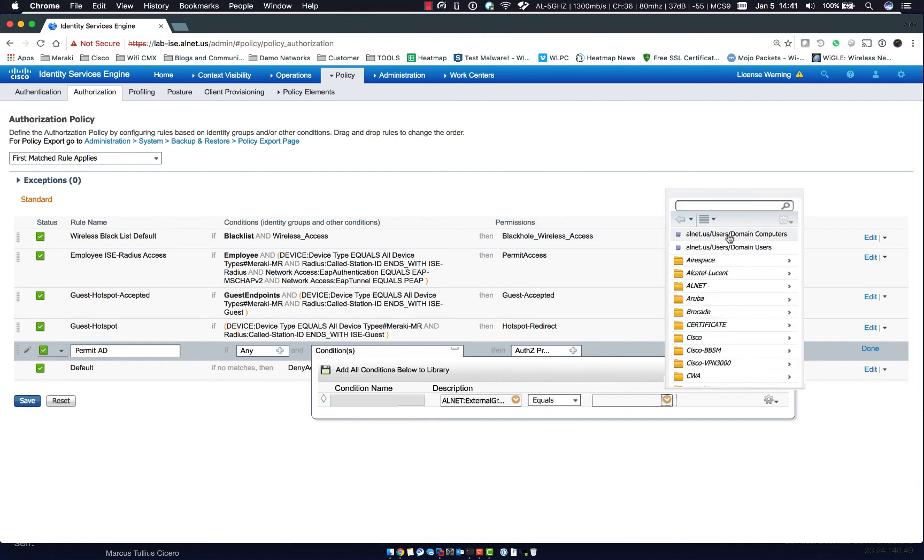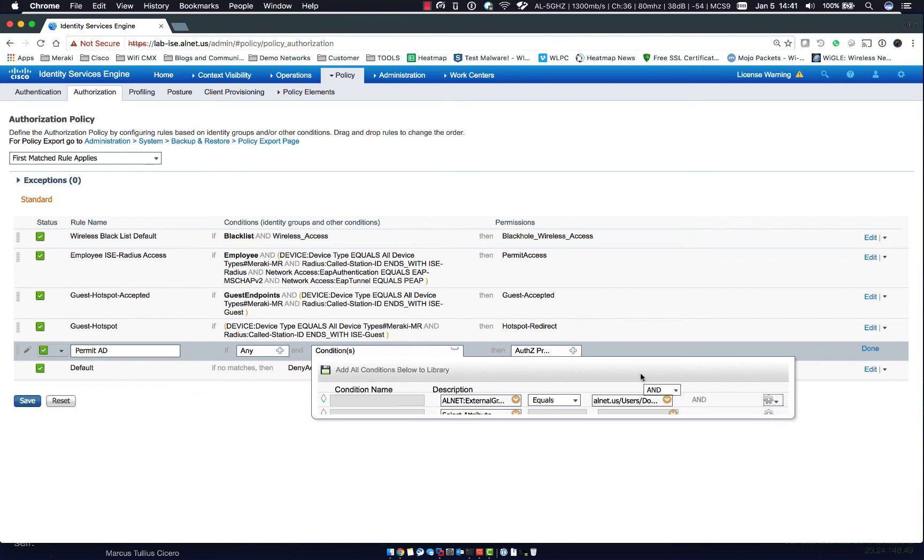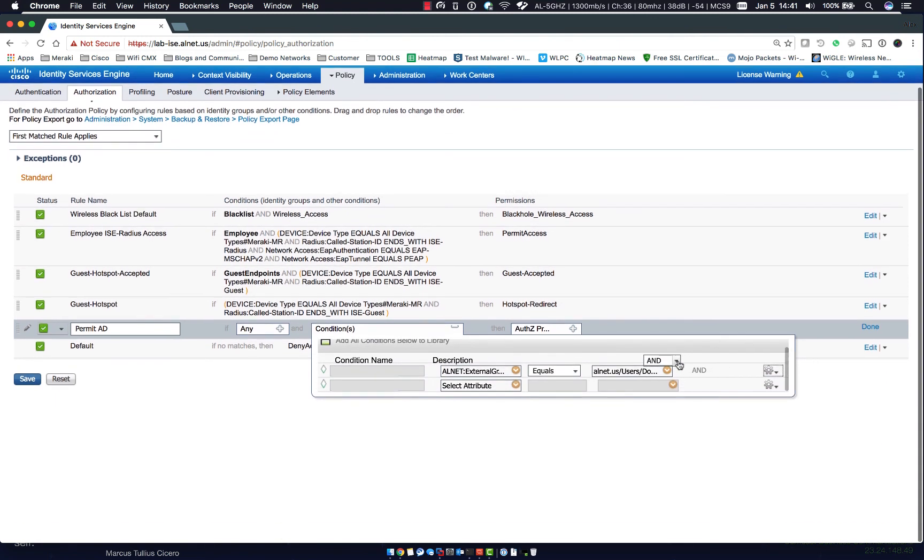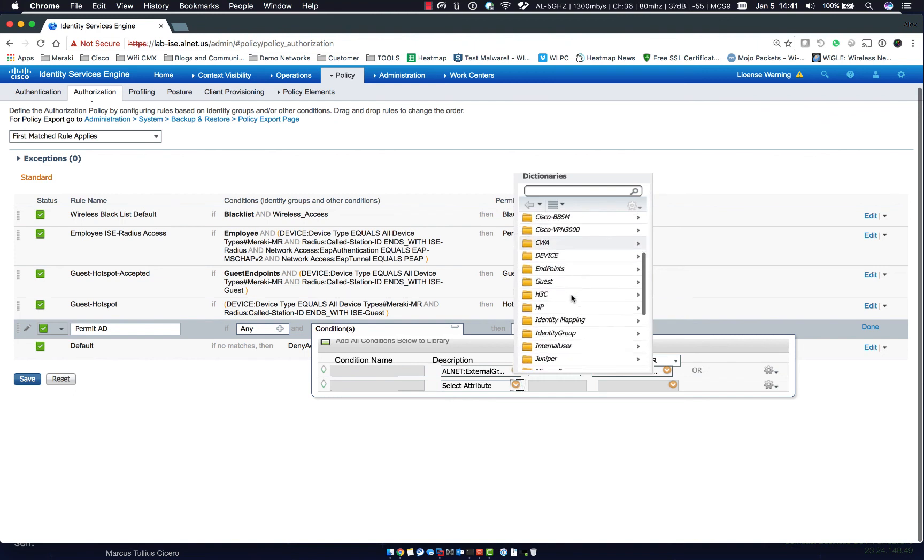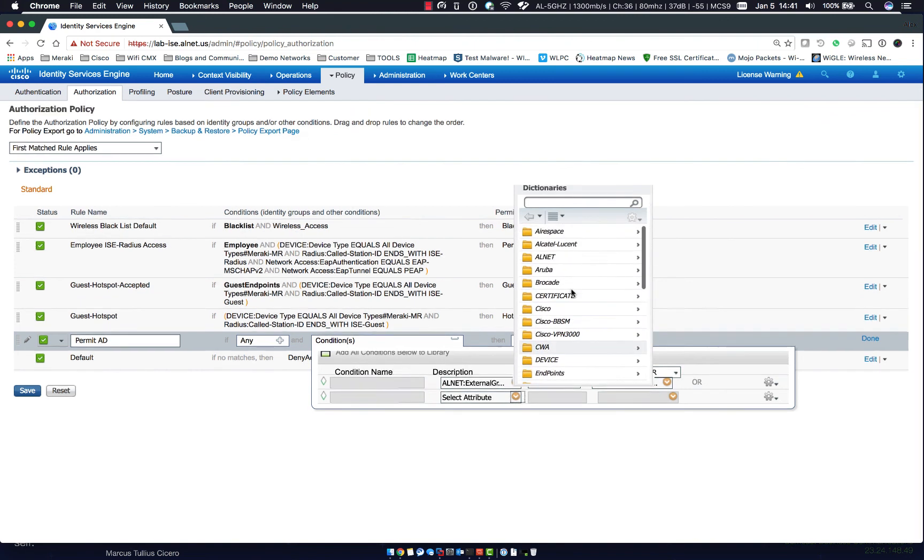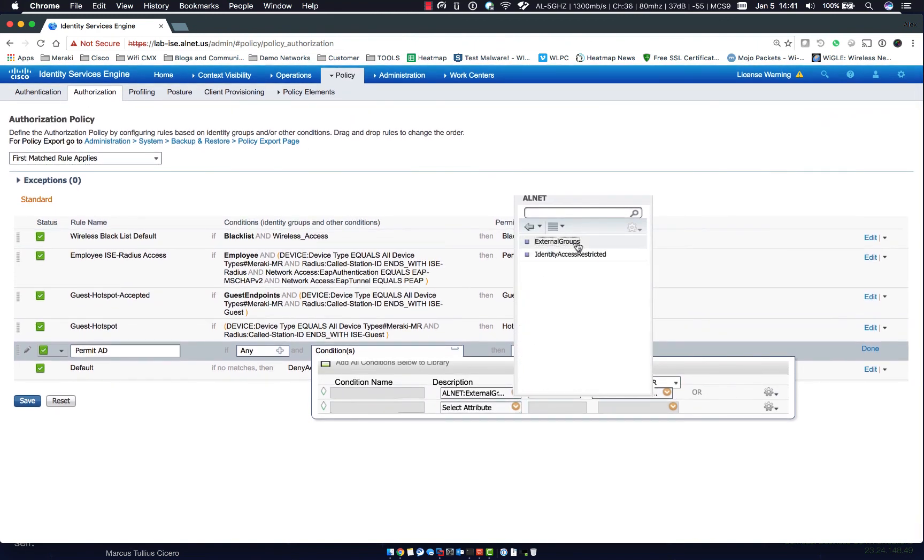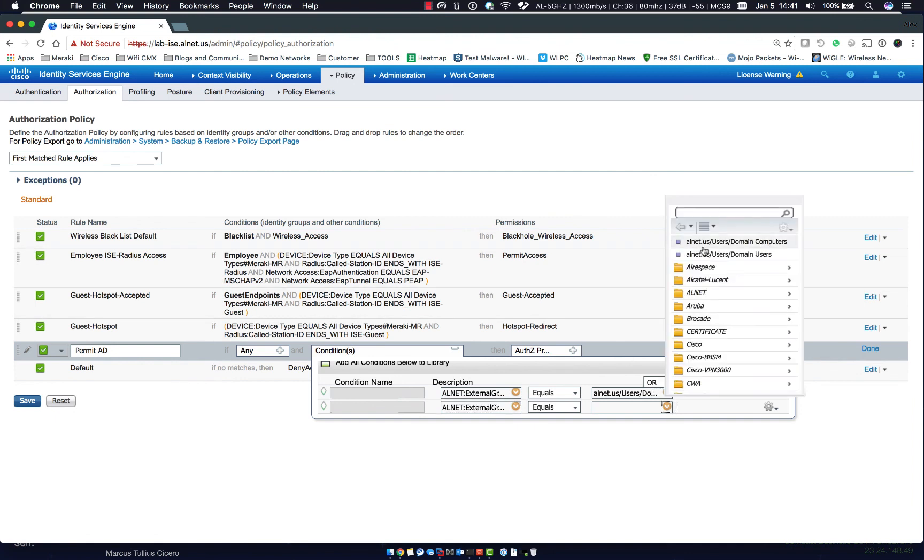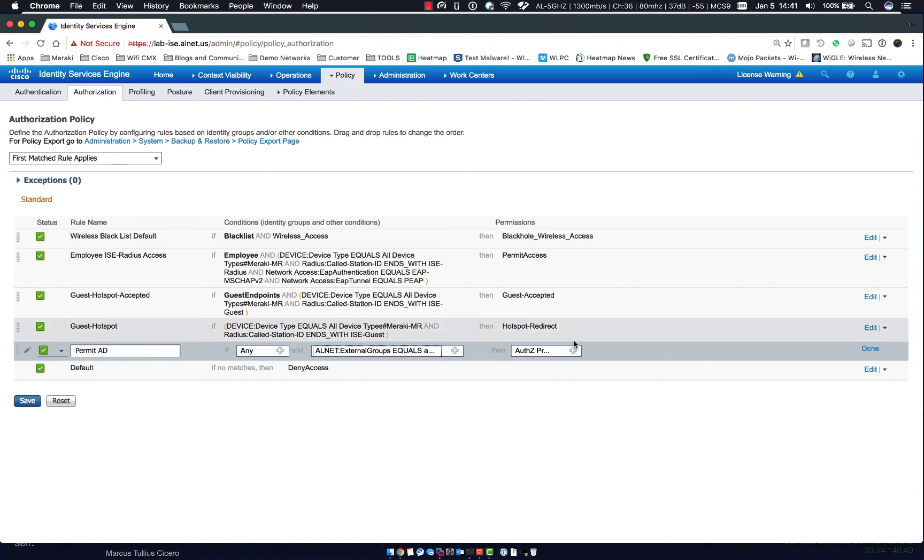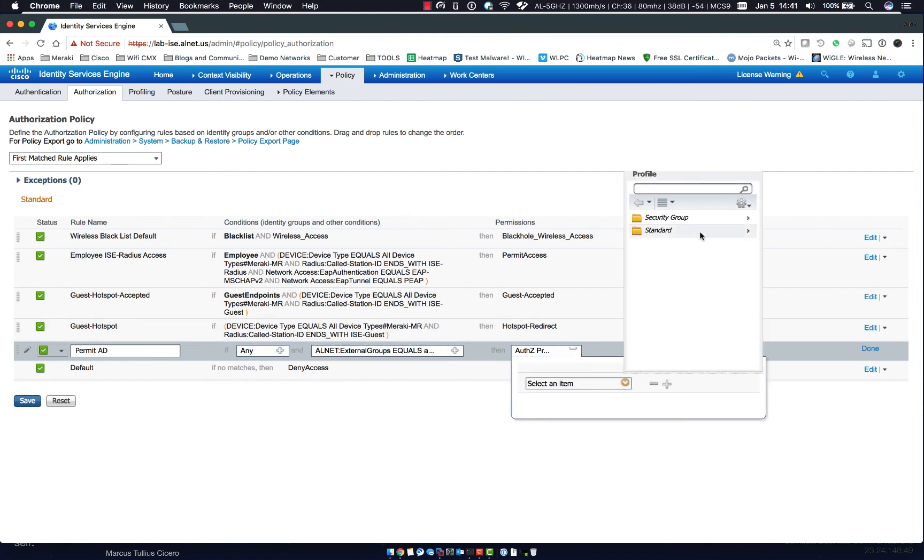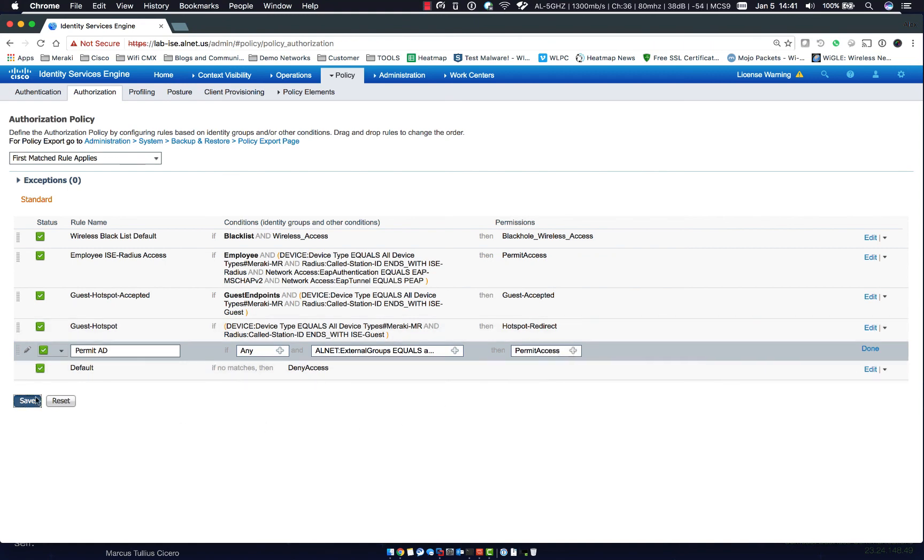So we can go alnet and external group and we can say equals, and this is where we have domain computers or domain users. So if I wanted to permit ad and I wanted to permit either or, add another one, say or, and we could go back in to alnet, external groups, and we could do domain computers as well. Probably wouldn't do this in a normal rule, but this just shows a quick overview of the authorization rules.